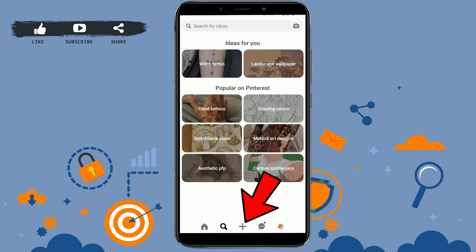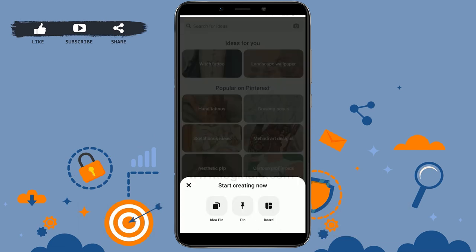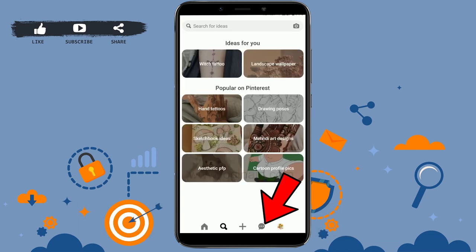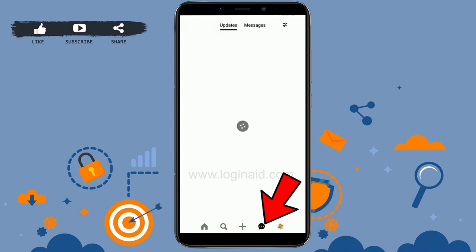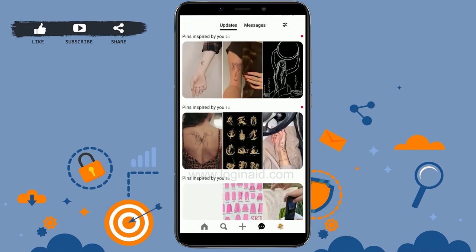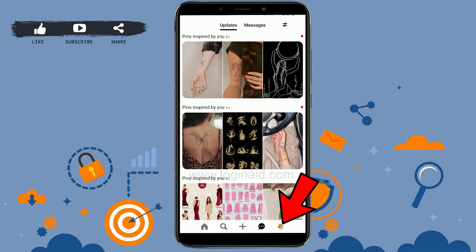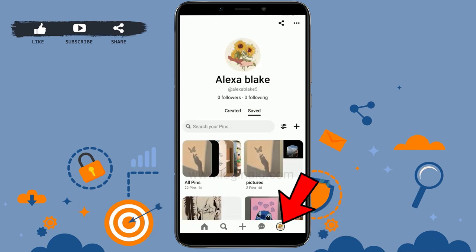You can tap on the plus icon to create an idea pin, a pin, or a board. A board is a collection of pins on your Pinterest. There's also the message section where you will be able to find messages that have been sent to you or that you can send to others.